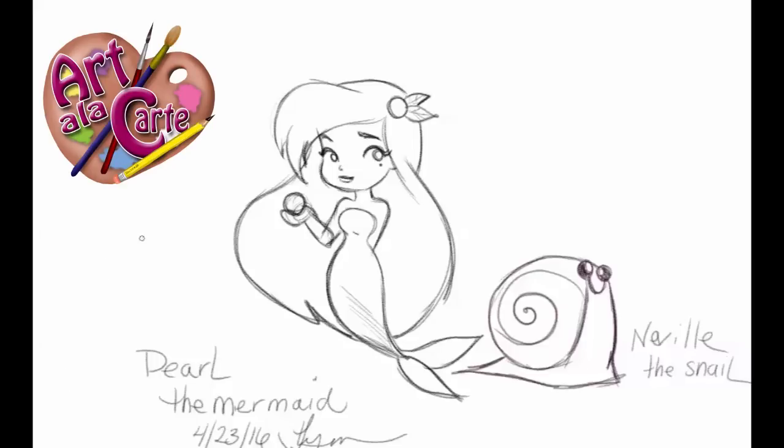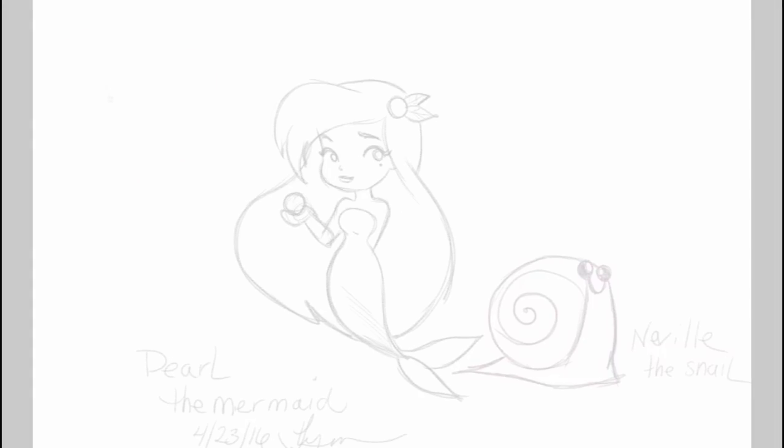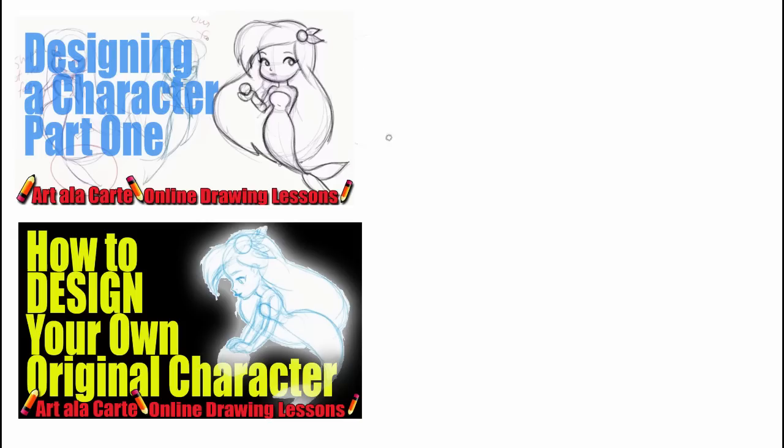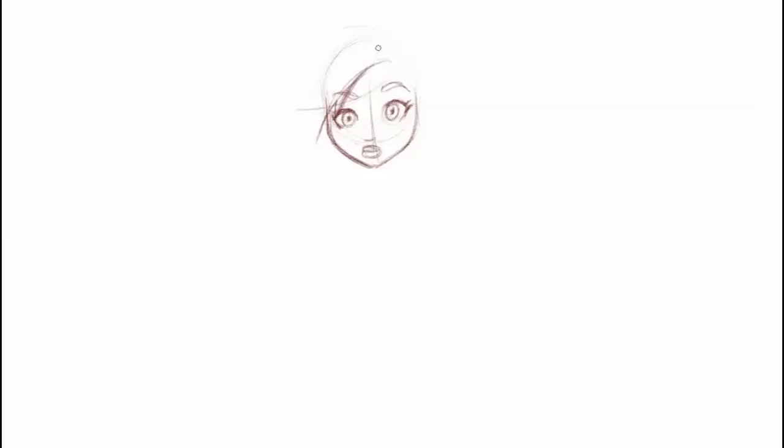Hey everyone and welcome back to Art à la Carte. This video is actually the third in a series on creating your own original character. If you haven't seen the first two videos, I'll leave links in the description box below. In video one, we talked about creating your character by designing several different versions and then picking and choosing the qualities you like best from all the different designs and combining them together to make your final character design.